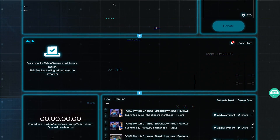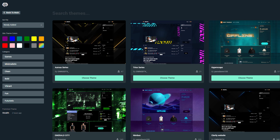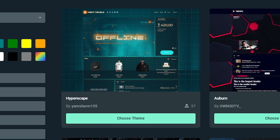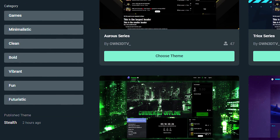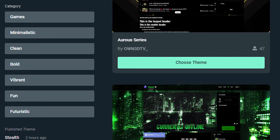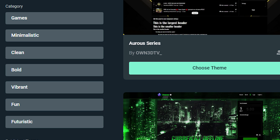Now if you have a certain style or flair that you want to refine down to, all you need to do is click on the site theme's color, which will refine down to the certain aesthetics you're looking for on your creator site. If you're not sure of your branded colors just yet, you can also refine your search by category. There's games, minimalistic, clean, bold, vibrant, fun, and futuristic. This gives you a way to refine down what kind of style your stream has if you prefer to search this way.